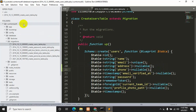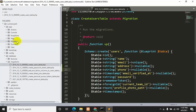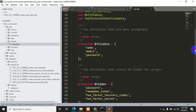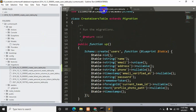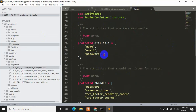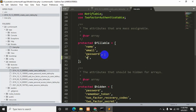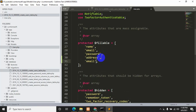Now we need to do one more thing: go to app, then models, and open User.php. Down here you can see name, email, and password in the fillable array. We just added two more fields in the migration, so we need to add them here as well. Let's copy an entry and paste it — one will be 'address' and the other will be 'phone'.